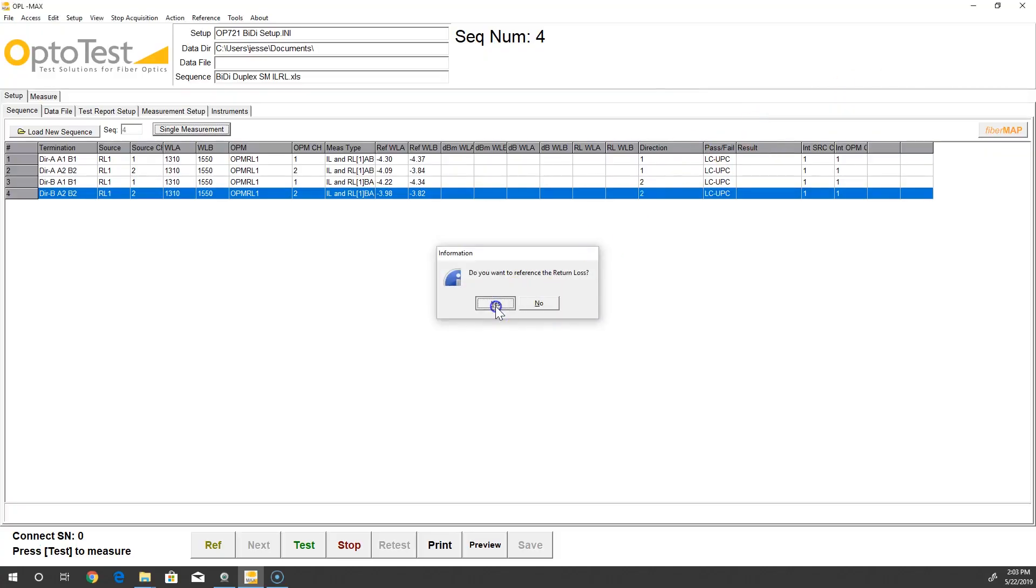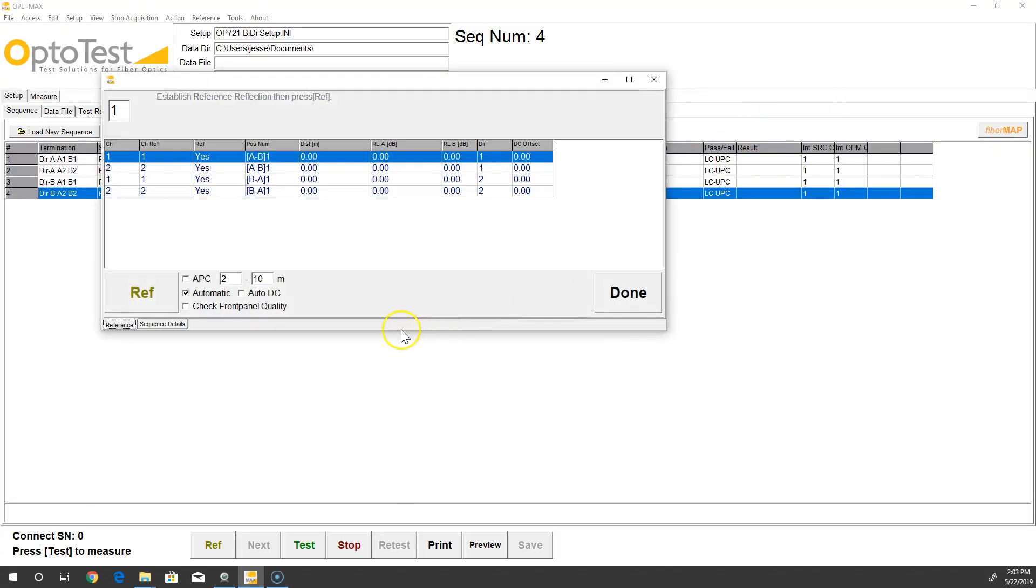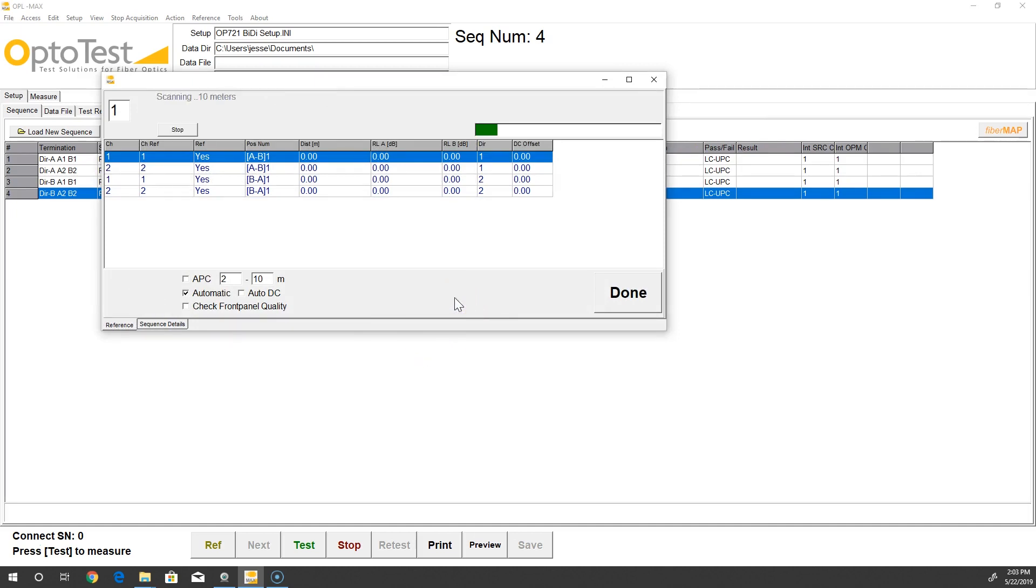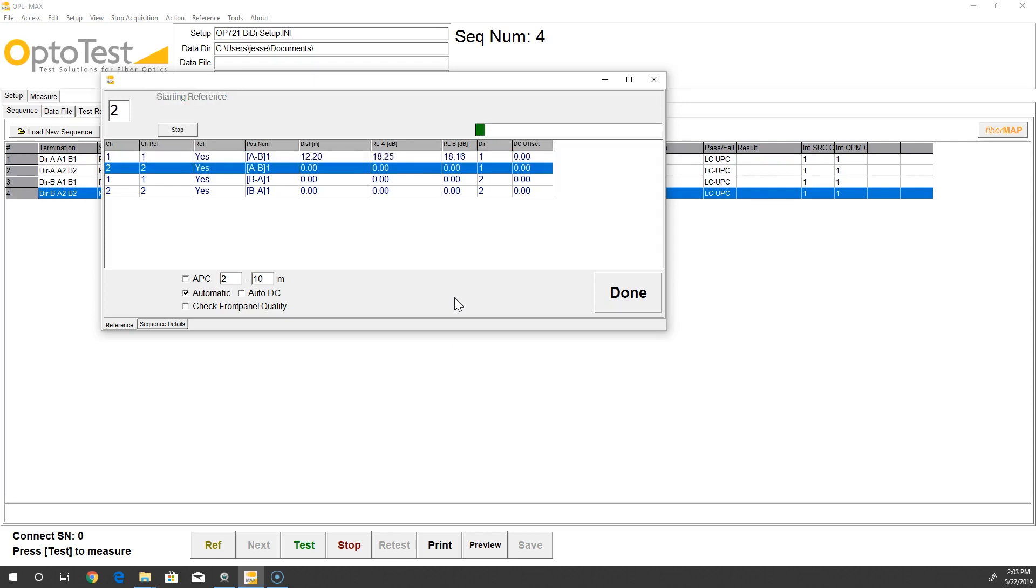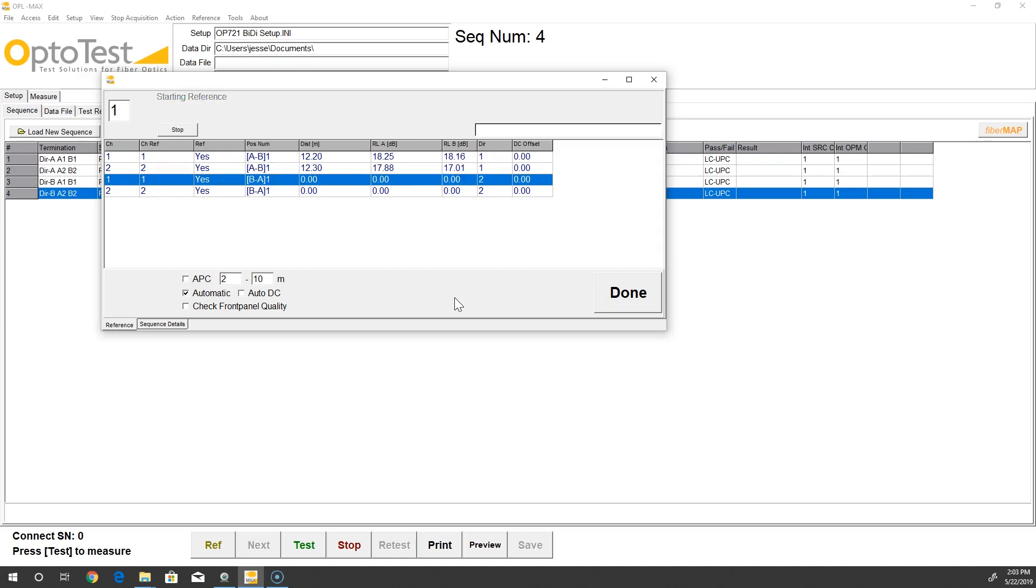The return loss reference is performed in the same order as the previous step. Here we reference each channel individually, but it is possible to copy the reference from the first channel to the second in each direction. Since these are duplex cables, the reference lengths will be approximately the same.